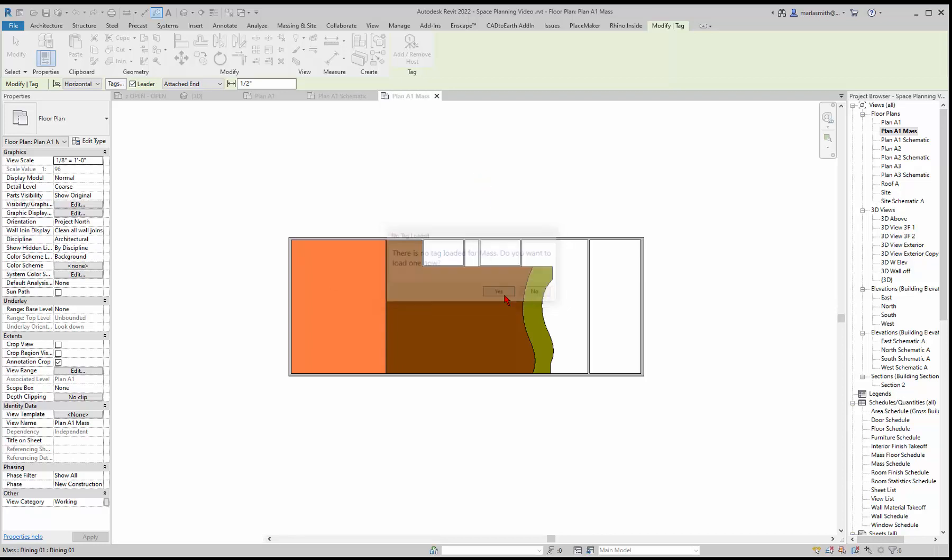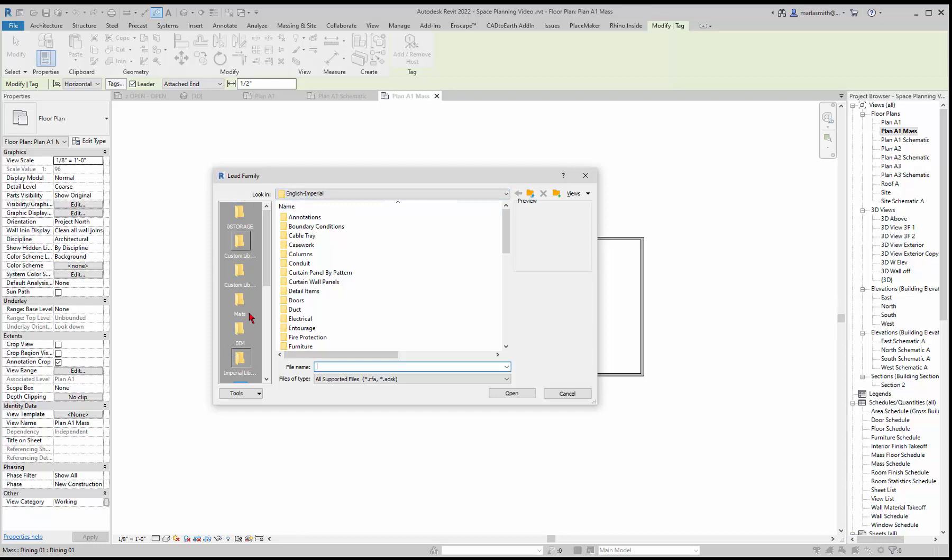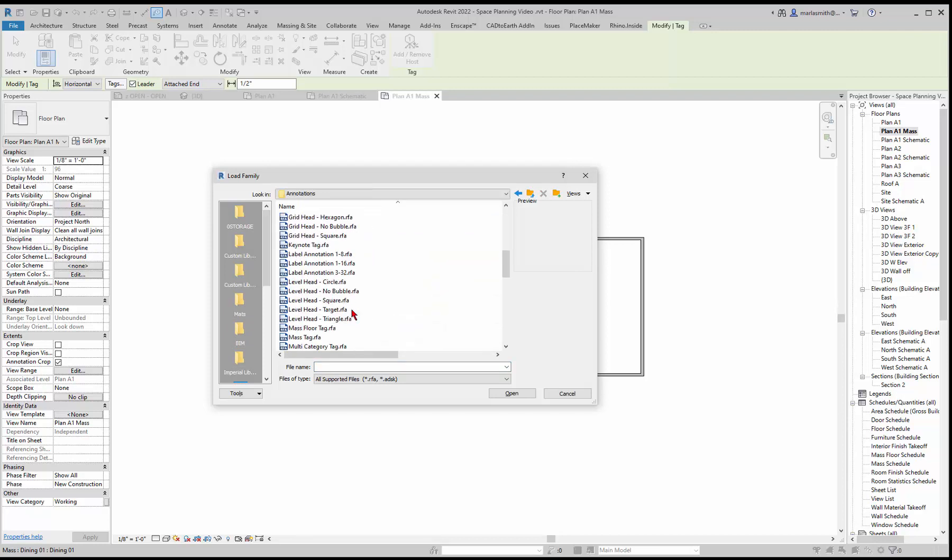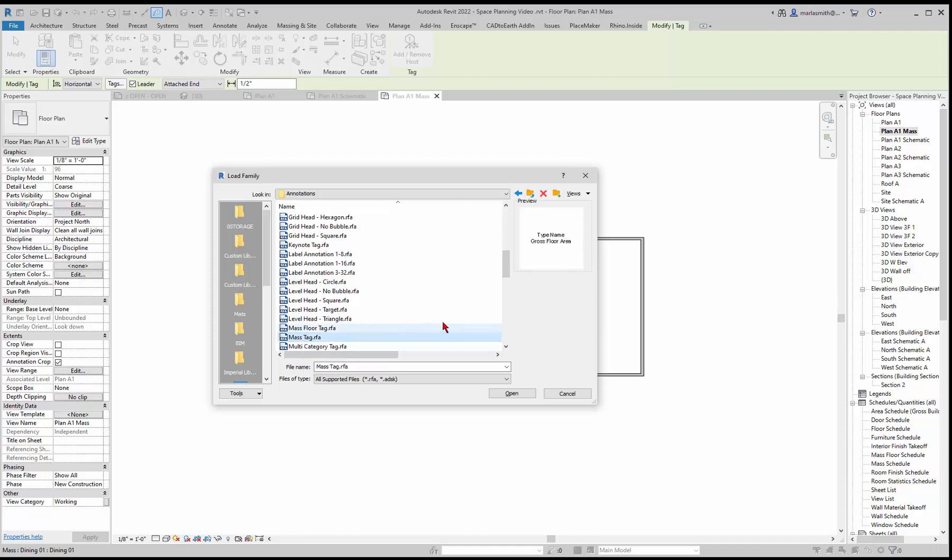Click yes, and it opens your dialog box. It should go directly to your English Imperial. If you go to annotations and scroll down, you should see a mass floor tag and a mass tag. We do have mass floors in there, so we could tag those, but let's go ahead and just tag the mass. Click that. It's going to give the type name and gross floor area. Just click open.